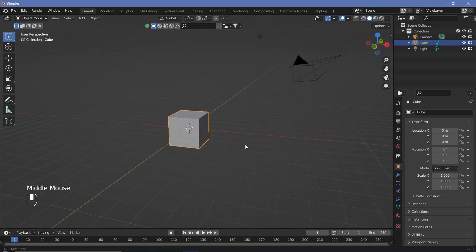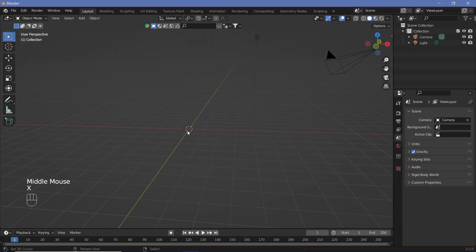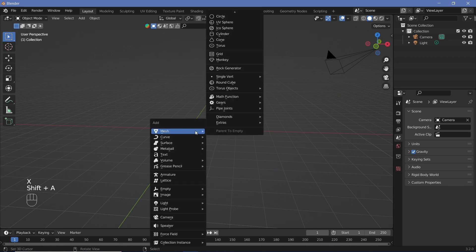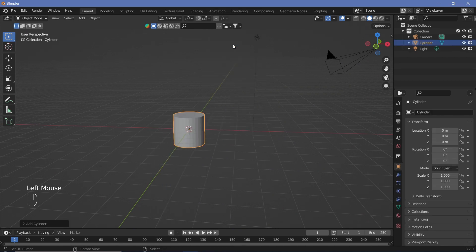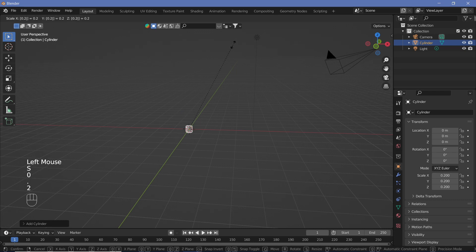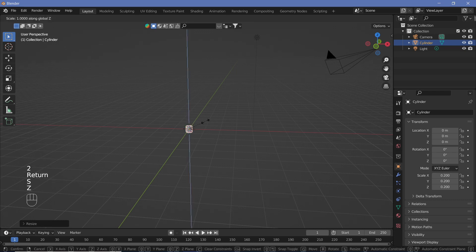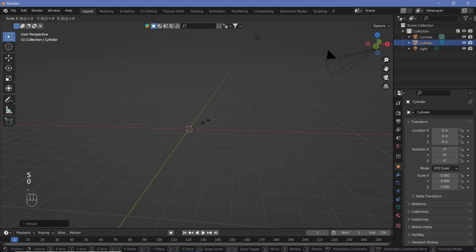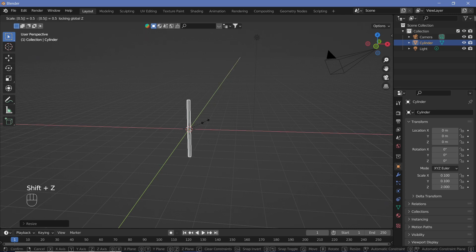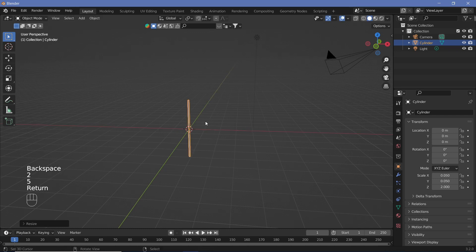We're going to go into our default scene, hit X to delete the default cube, then hit A and add in a cylinder. We're going to scale the cylinder down to maybe 0.2 and then scale it up on the Z-axis by 10. This is still a little too thick so we're going to scale it again by 0.5 using Shift+Z so that it scales only on the X and Y axes, then change to 0.25 instead.